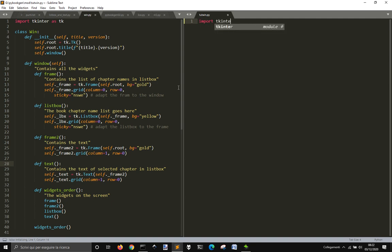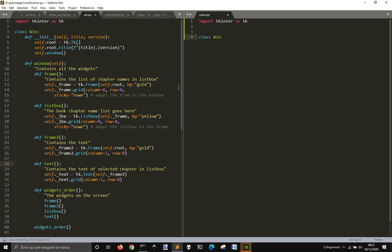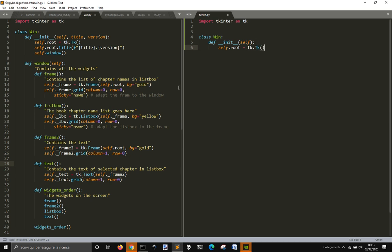We want to import Tkinter, the module to make a graphical user interface in Python. It's a built-in module — you don't have to install anything except Python. We are going to define a class. In this class, you start with an init method that will be launched when you create an instance of this class. So self.root will be created immediately after the instance, and we call self.root = tk.Tk() to create a window.